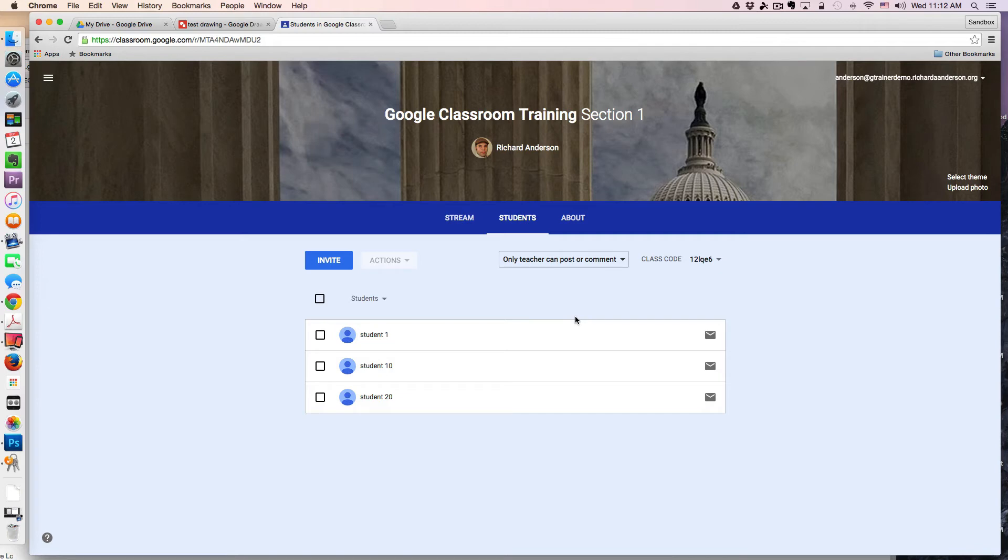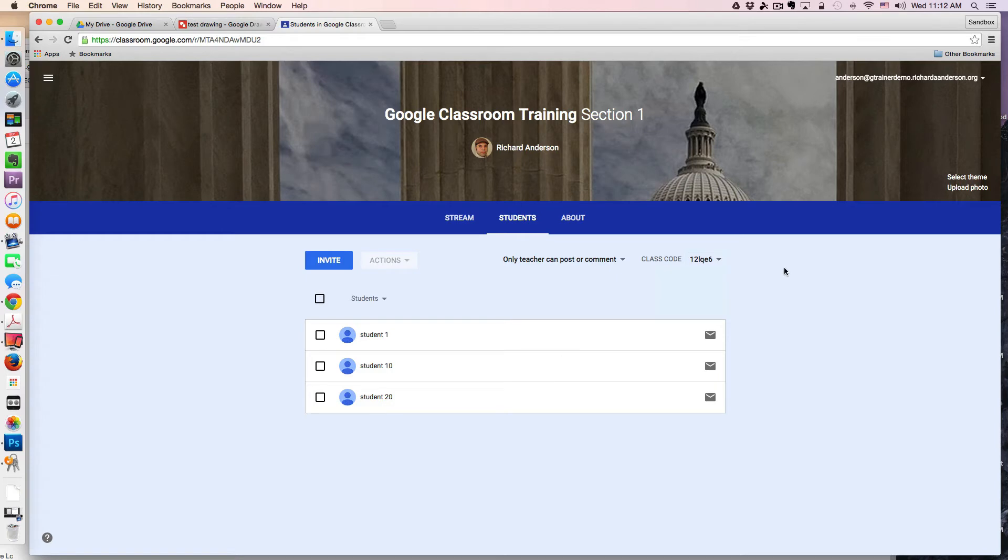If you need to enroll more students in your course, the class code is also available on this page.